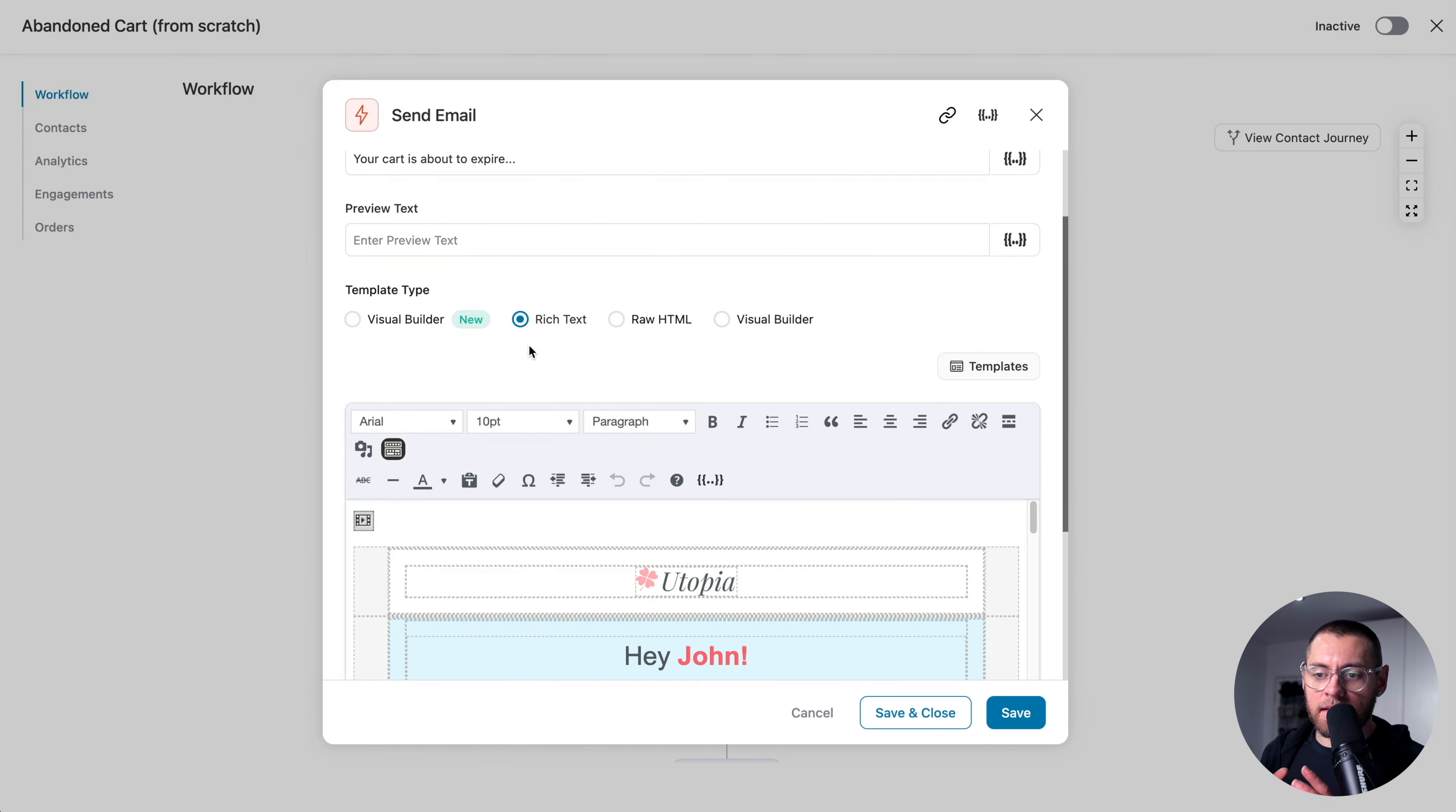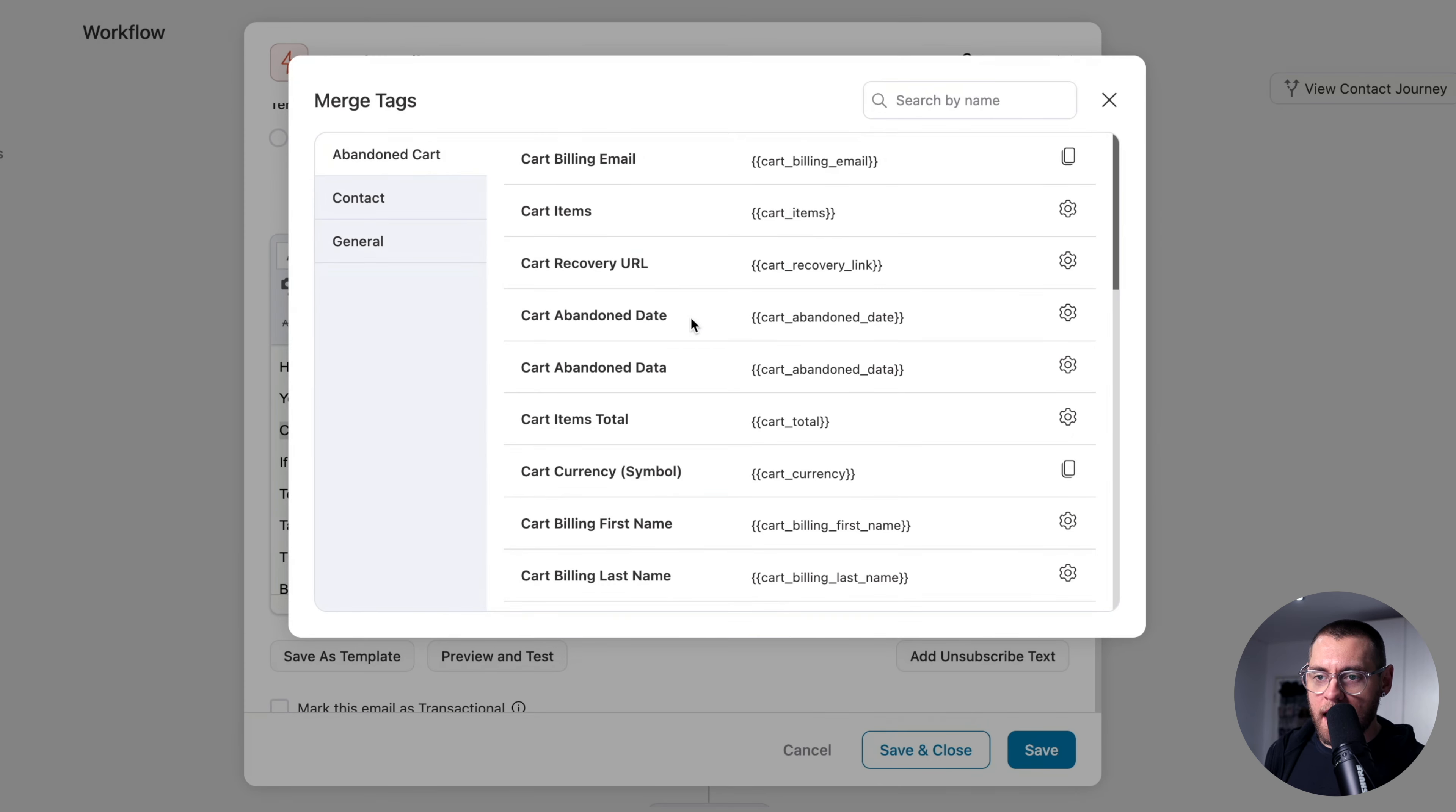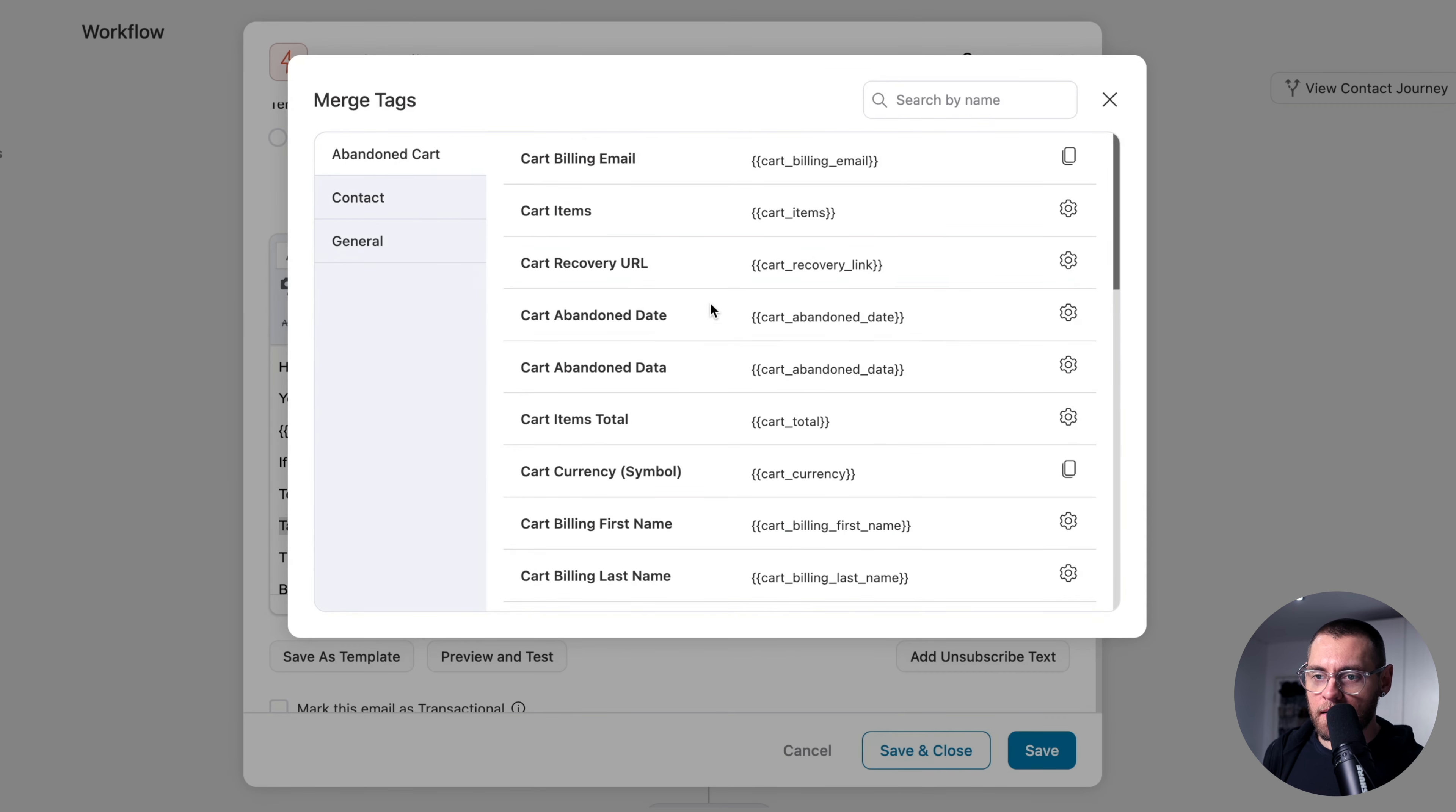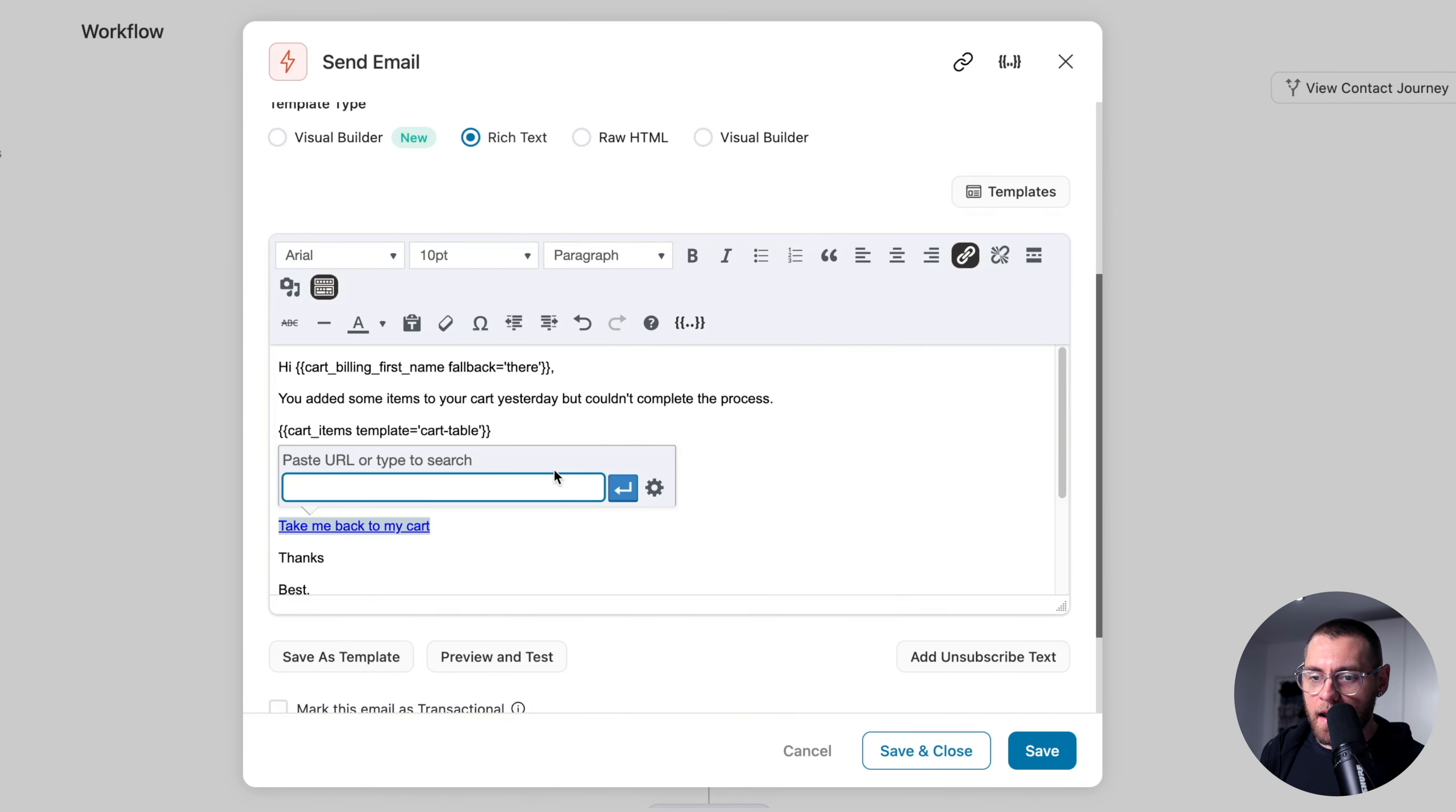I'll paste in my email. So we need to add some merge tags here to dynamically output the content. So here, we'll do the first name. So I'll select this and I'll click Merge Tags and I'll search for Name. So the cart billing first name, I'll go here. The fallback will be there and I'll click Copy and then I'll paste that there. Then here, we want to output a table that contains the items in the abandoned cart. So I'll go to Merge Tags and up here, I'll search for Cart Items and I'll click the Settings. Then here, I will select the cart table layout and click Copy and then here, I will paste. Lastly, the Take Me Back to Cart, we need to link this to the Dynamic Cart link. So I'll go to Merge Tags and Cart Recovery URL. I will click the Settings. Here, you could automatically apply a coupon code when they click this and go back to the checkout page. I'm not going to do this in this example. So I will just click Copy and with the text selected here, I will click on the link icon and then paste in my Merge Tag and click Apply. And then I'll click Save and Close.